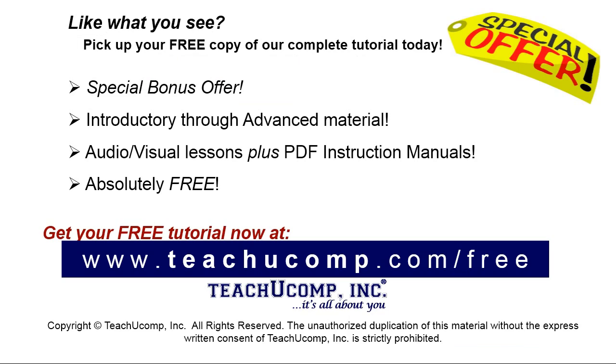Like what you see? Pick up your free copy of the complete tutorial at www.teachyucomp.com forward slash free.